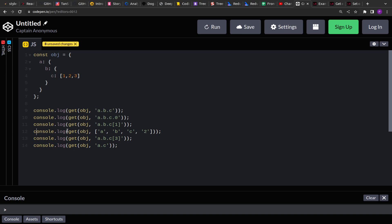One thing to note is on line 12 — rather than a dot-separated string, we have an array of strings that represents the same key path in the object. So rather than separating a single string on the period operator, they have given us an array of strings. We'll have to handle both of these cases.